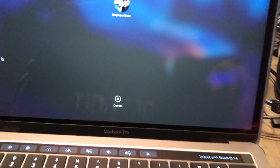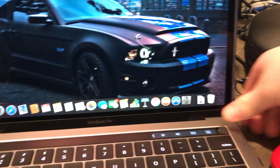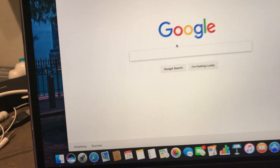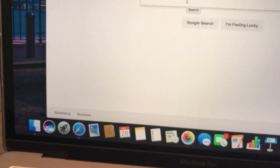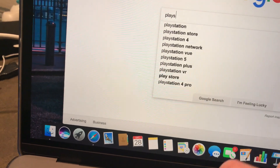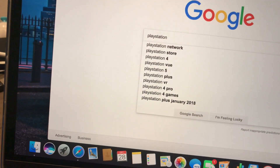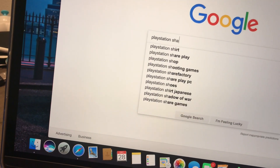What you want to do is just plug in your PlayStation like you normally do. Do not turn it on yet. Open up your computer, open up a web browser, go to Google, and search up PlayStation SharePlay.